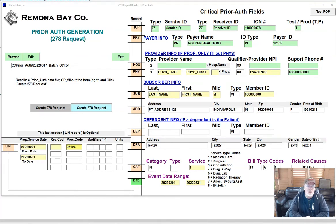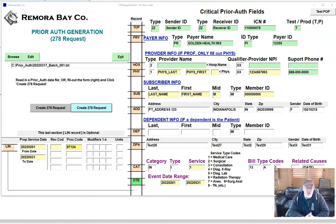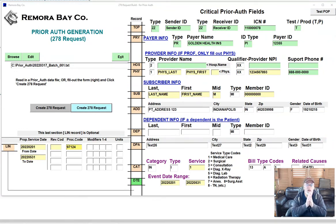This is not the same as what you will find with the other transactions — your main staples, like the 837, 835, and 834 — those are very much implemented. But these specific transactions — the 270, 271, and 278 — are not.